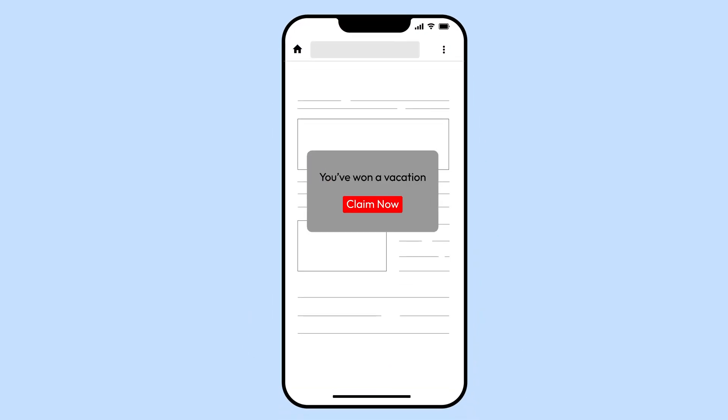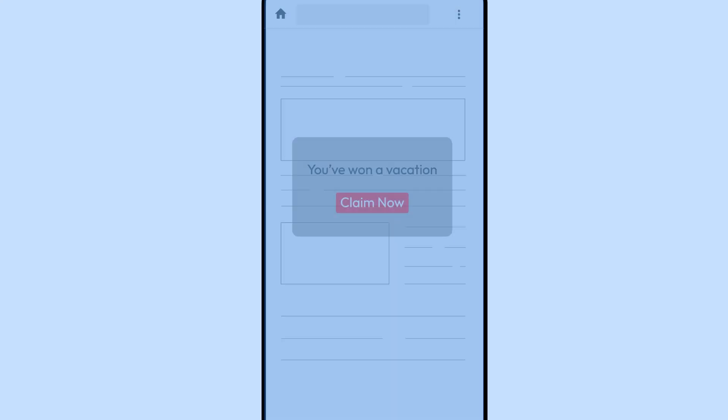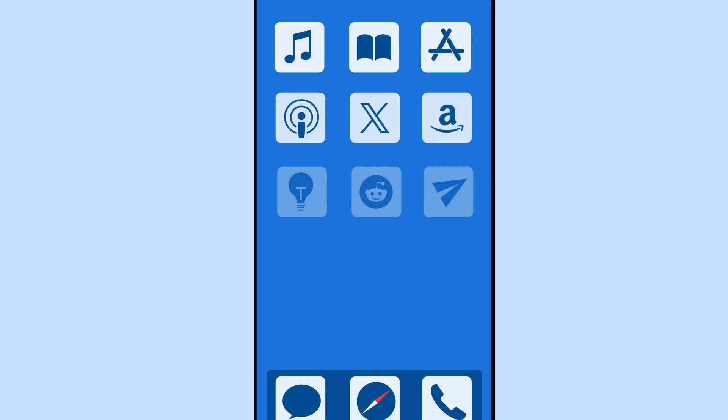Random pop-ups that have nothing to do with what you're searching for? That's a red flag. Never click on these. They're designed to steal your info. See an app you don't recognize? Viruses can sneak in disguised as apps you never installed.